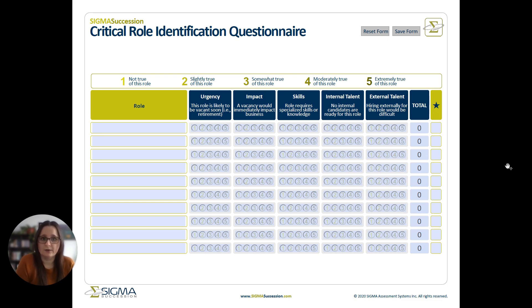Roles with higher numbers might be more urgent or might need more priority for your succession planning efforts. You can use the star column on the far right to indicate which roles you want to begin with for your succession plan.